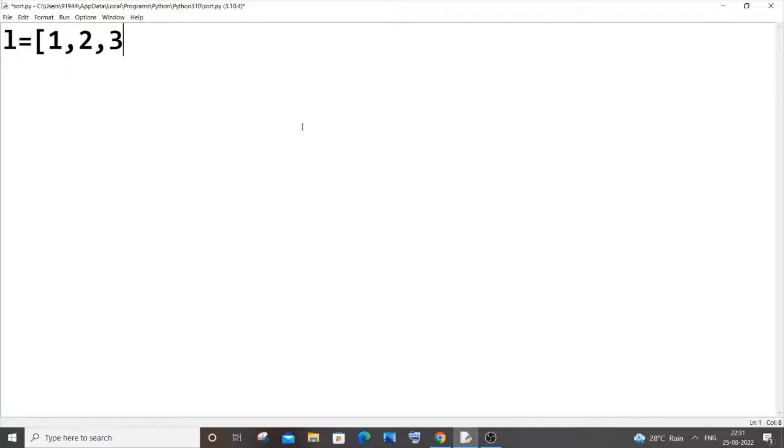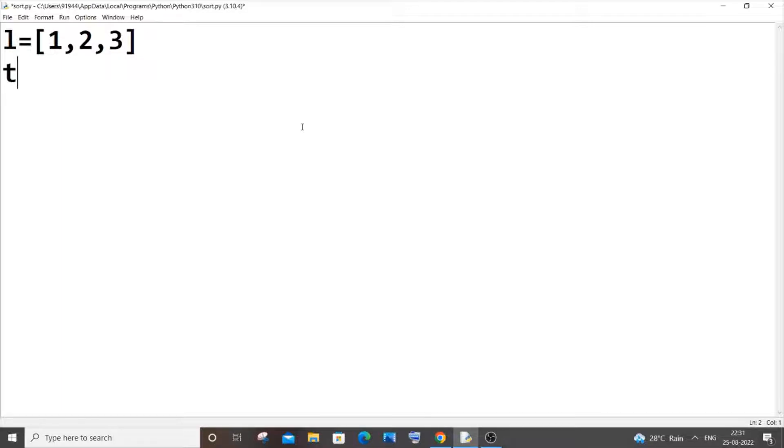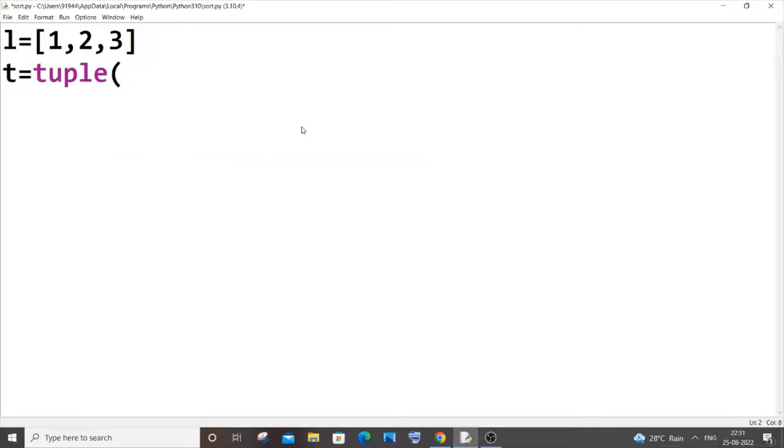Alright, so for converting into a tuple, it's really simple. We will be using the tuple built-in function. So let t be my tuple equal to tuple(), and within that you have to pass your list variable name, which is l in my case.